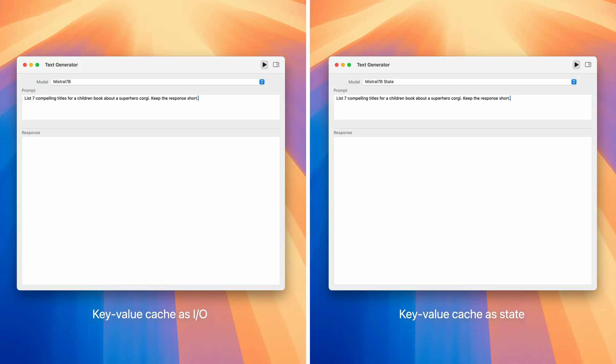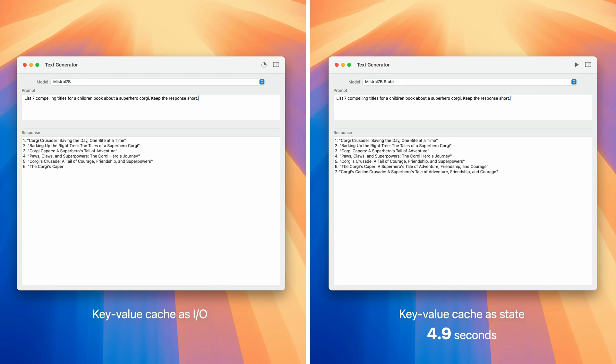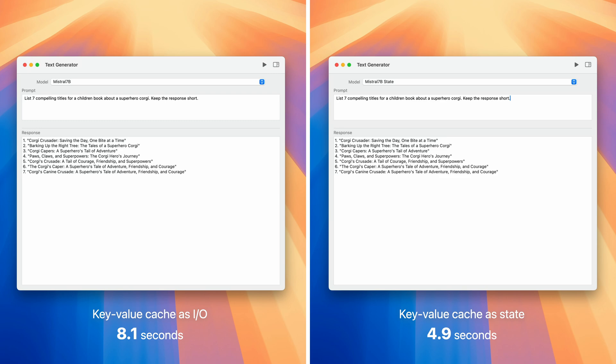Here is a quick comparison between the KV cache implementations using the Mistral 7 billion model running on a MacBook Pro with an M3 Max. The left shows the KV cache implemented without state and the right with state. We see the right one finishes around 5 seconds, while the left one took approximately 8 seconds. That's a 1.6x speedup when using state. Performance will, of course, vary depending on your model and hardware. But this gives you a general sense of the gains you can expect when using state.